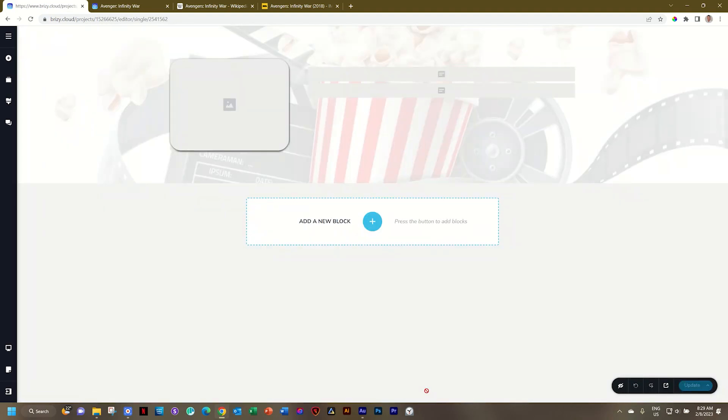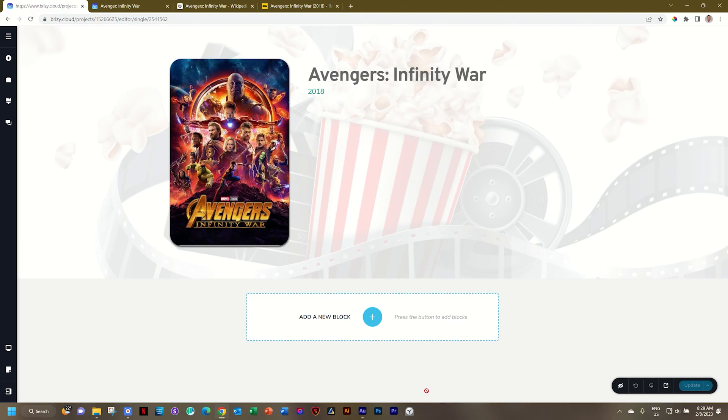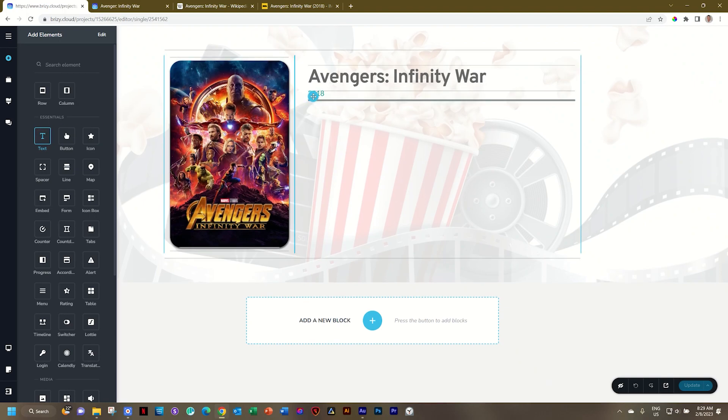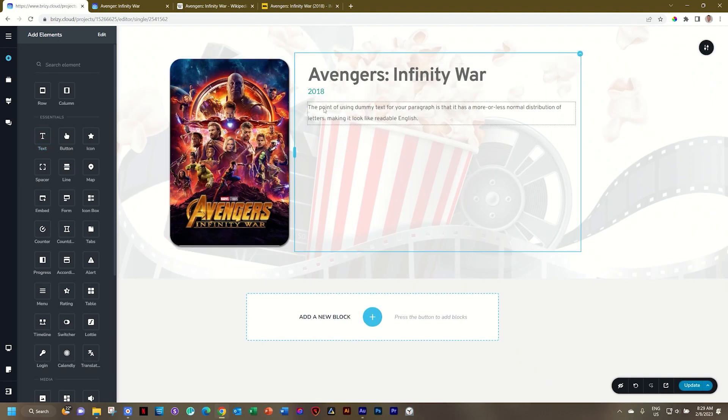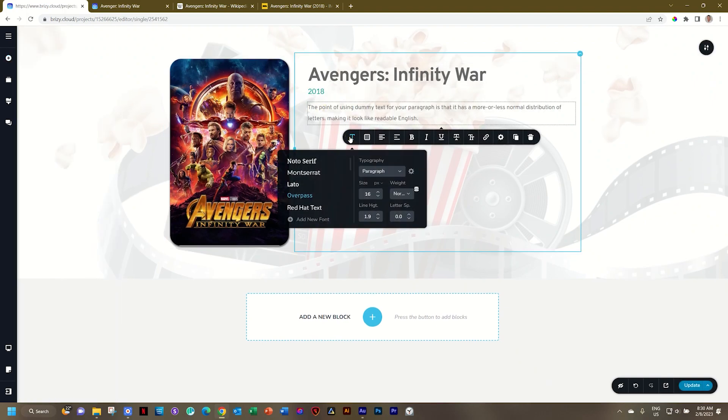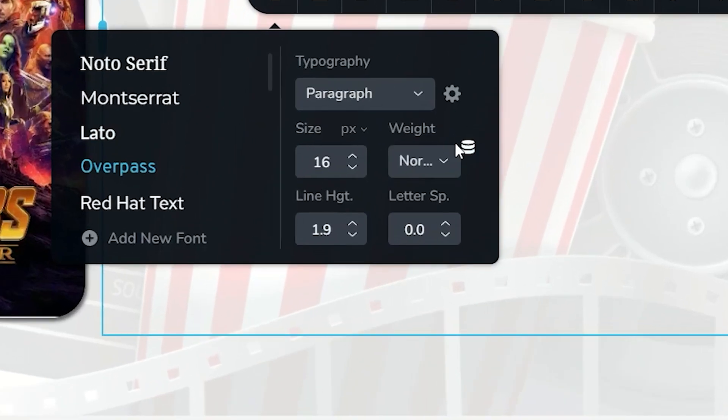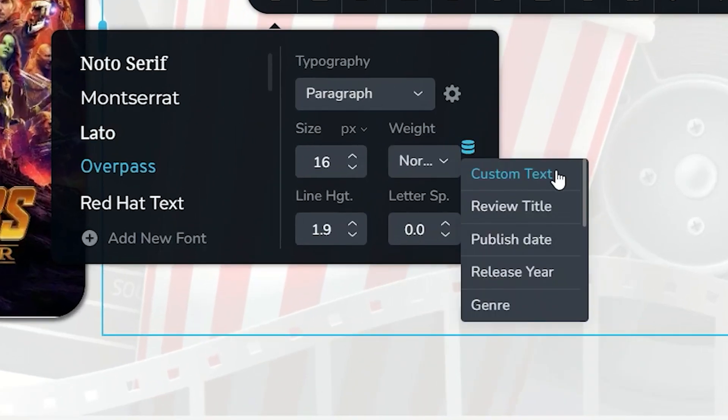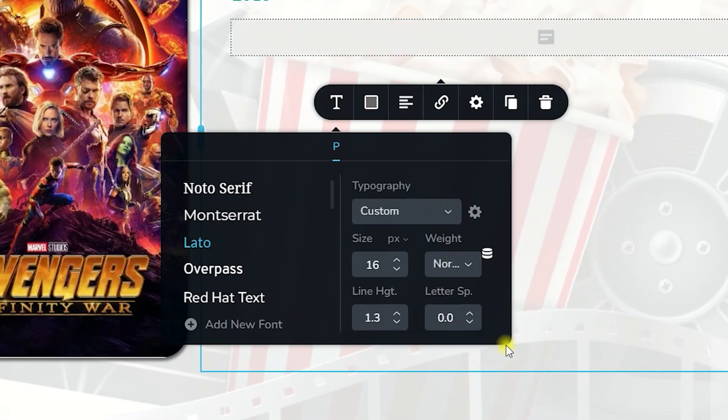The select option will always be a text element. Go to add elements and look for text. Click hold and drag and I'll drop it here. Select it. Go to T for typography and here where you see the three discs of dynamic content, click on that and we look for genre. It appears here.